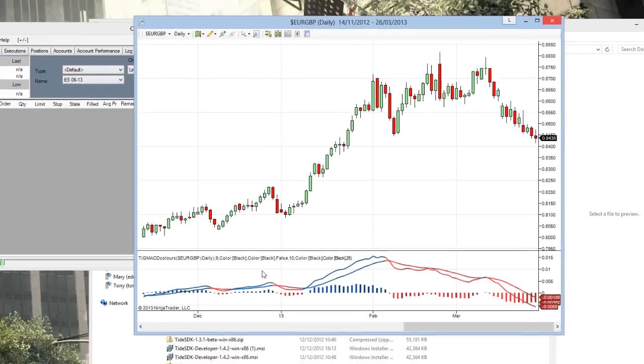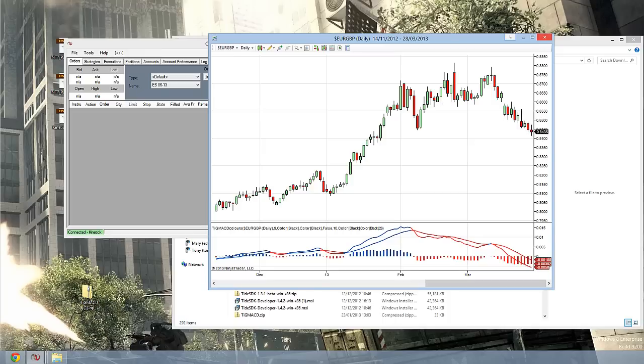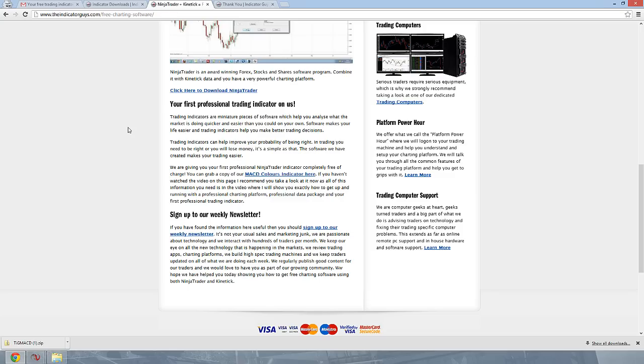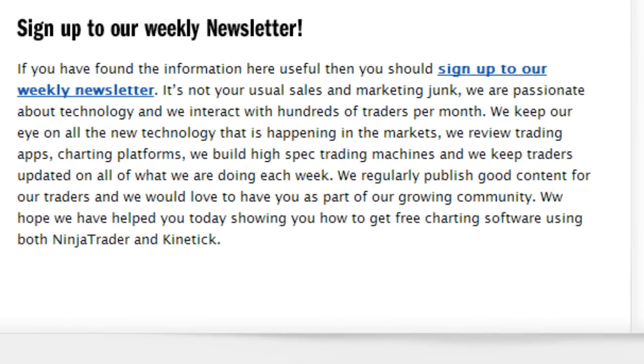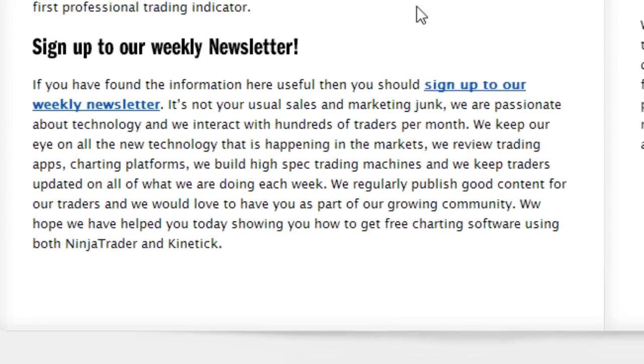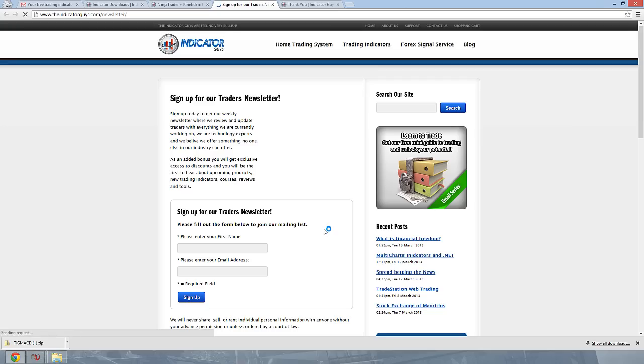One last thing before you leave. If you found this video useful, myself and Chris publish a lot of content in our blog, and we do a weekly newsletter on Fridays. It's not the kind of usual sales junk email. It's everything that we've been working on and learning in this week, things we've been writing about, things we've been talking to our customers about. We get all of that information, we stick it into a newsletter for you, and we send that out every Friday.